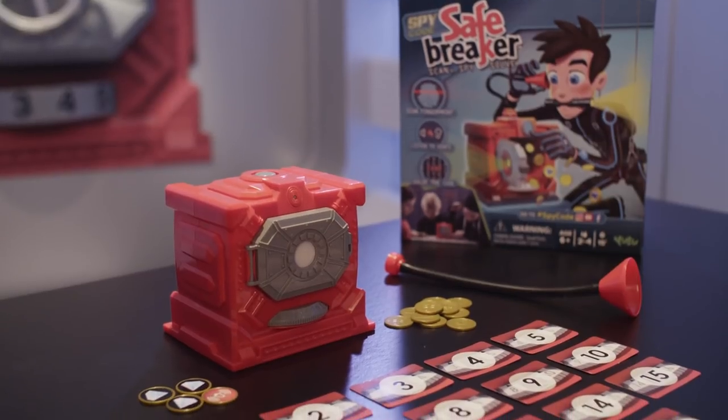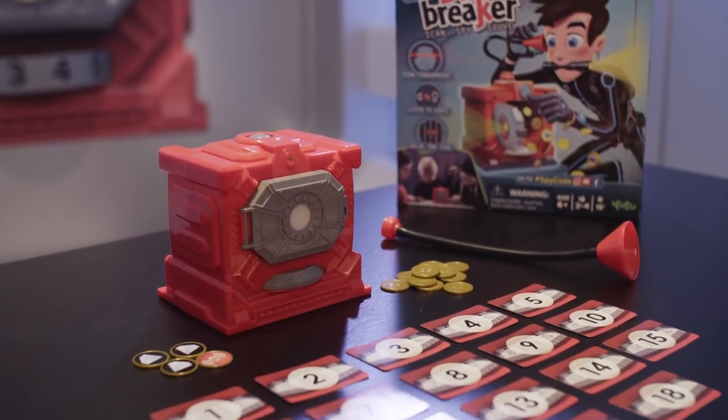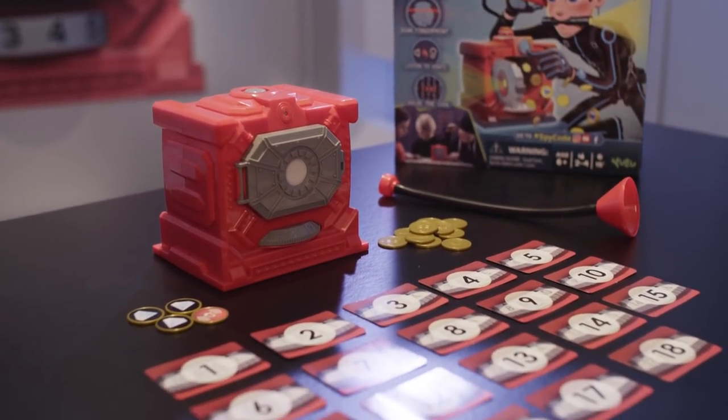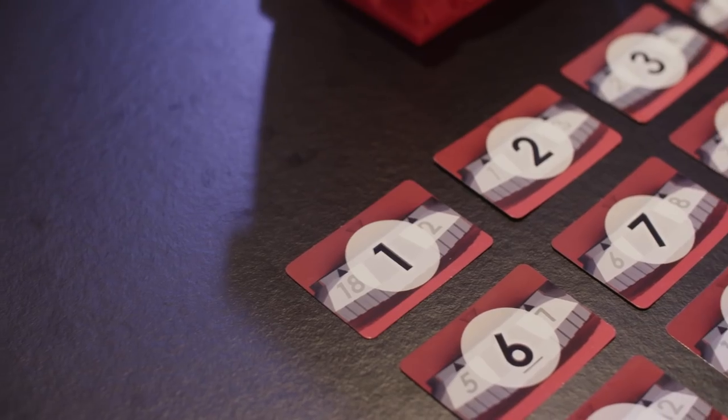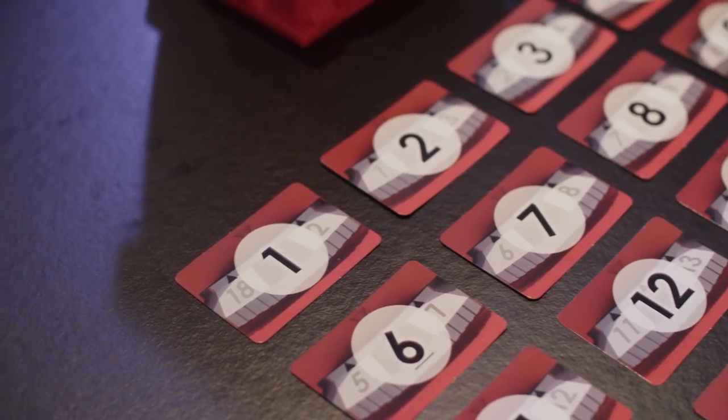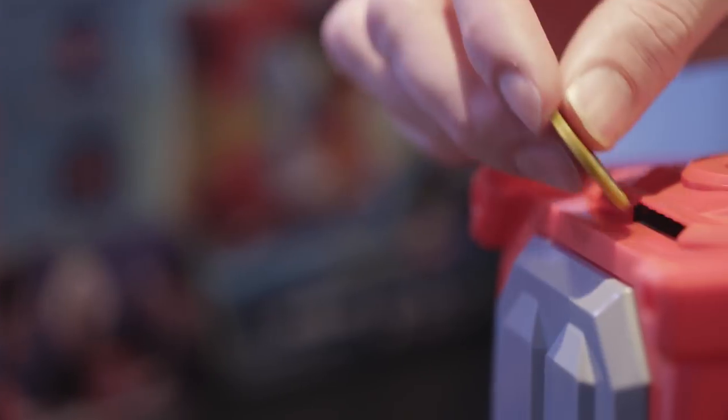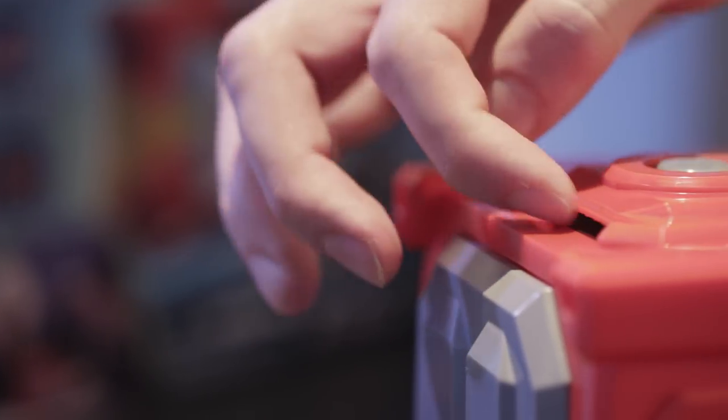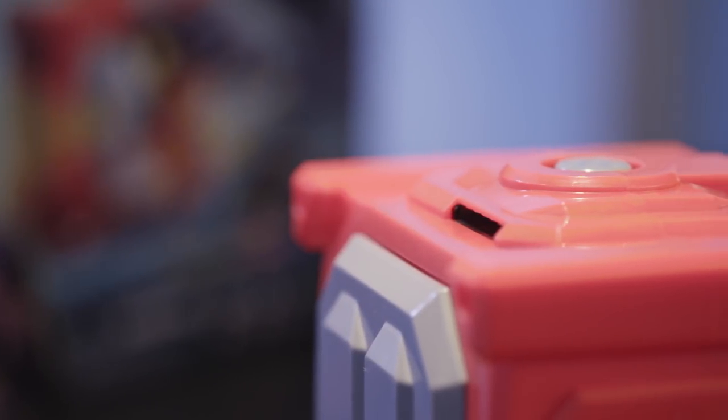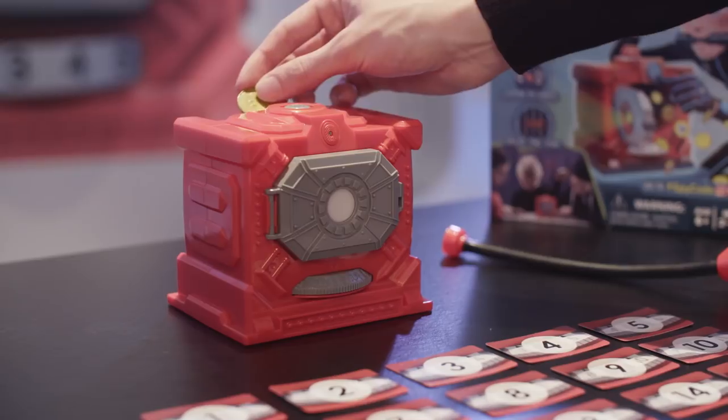Place the vault on the table with all the 18 game cards, with their numbers facing upwards. Then, insert all the coins into the backside slot of the vault.